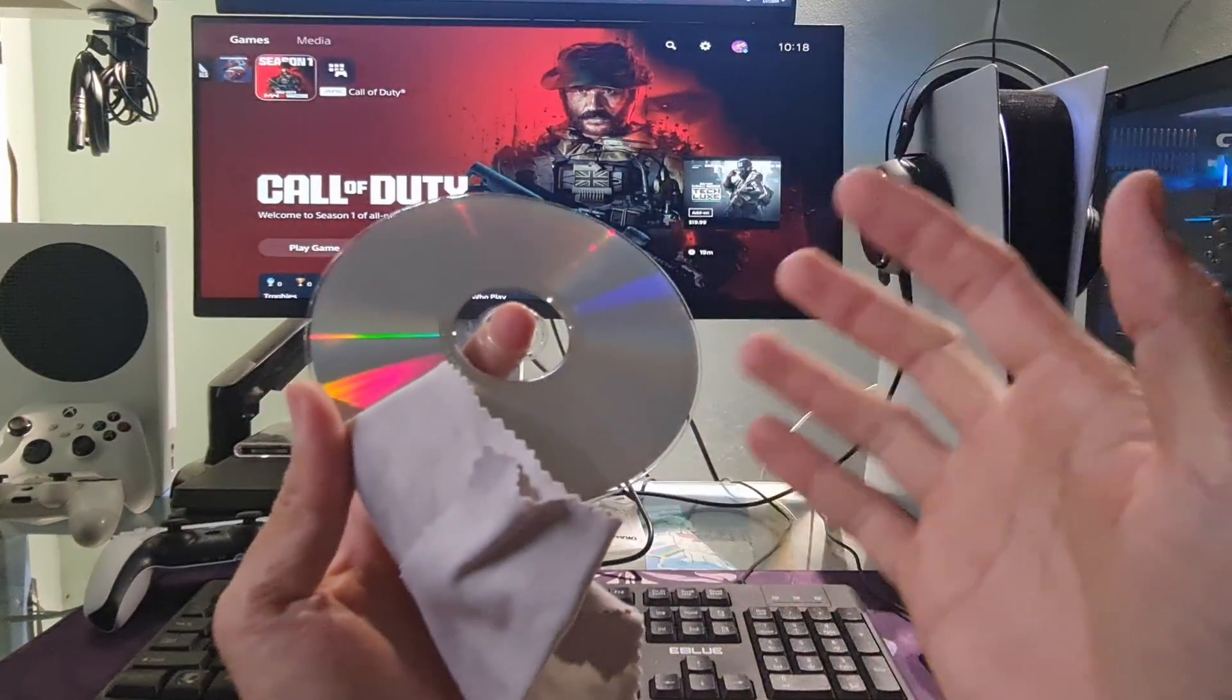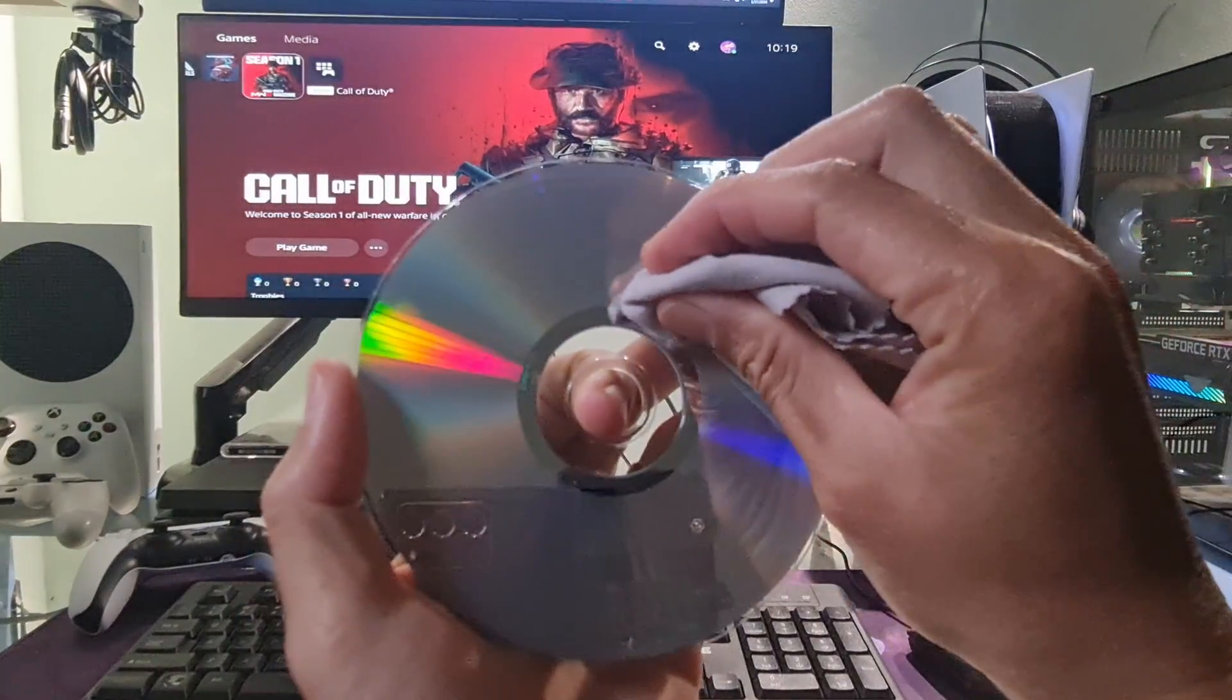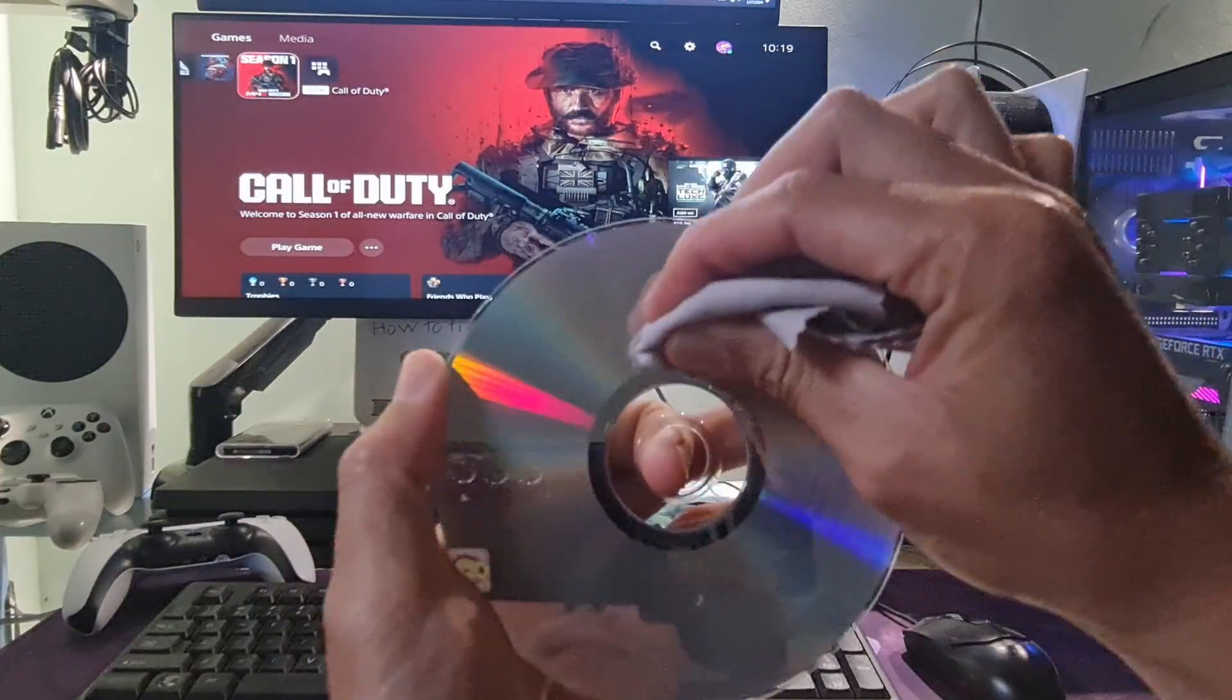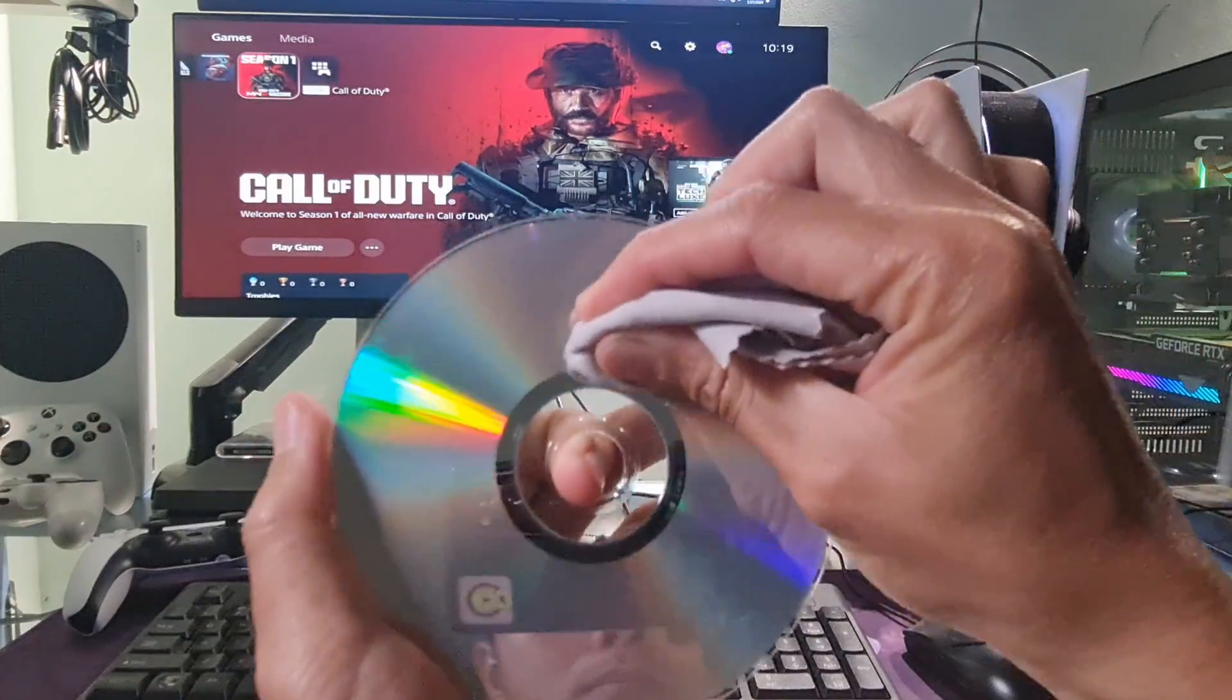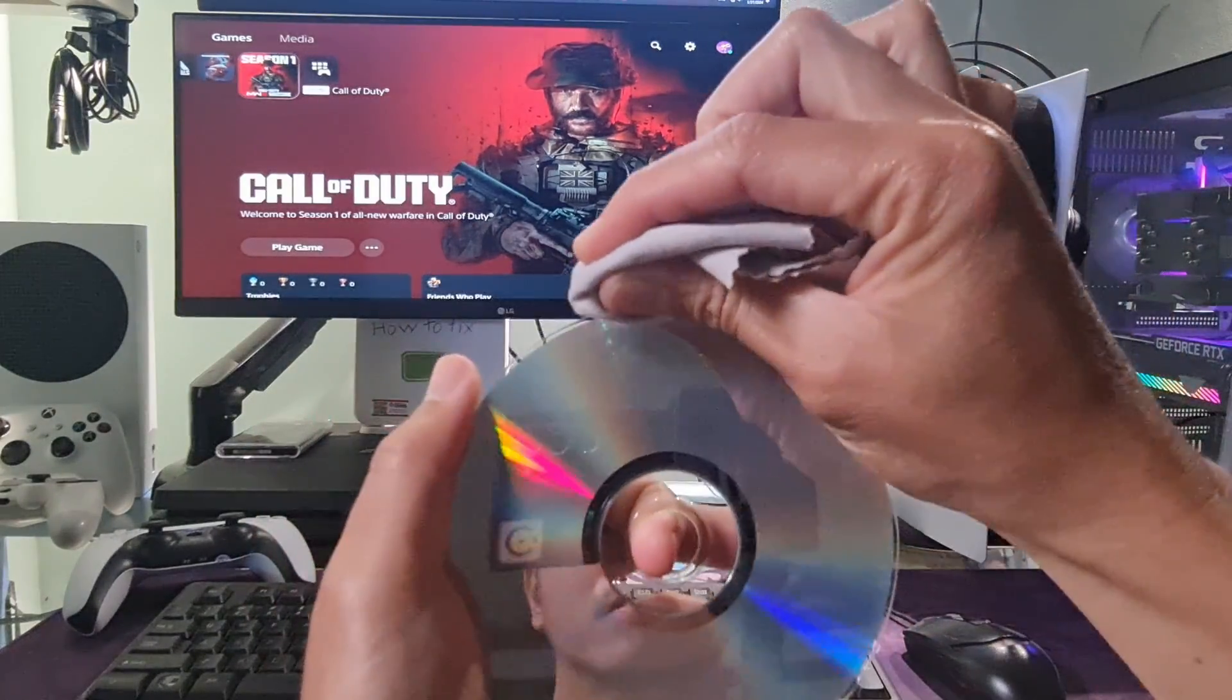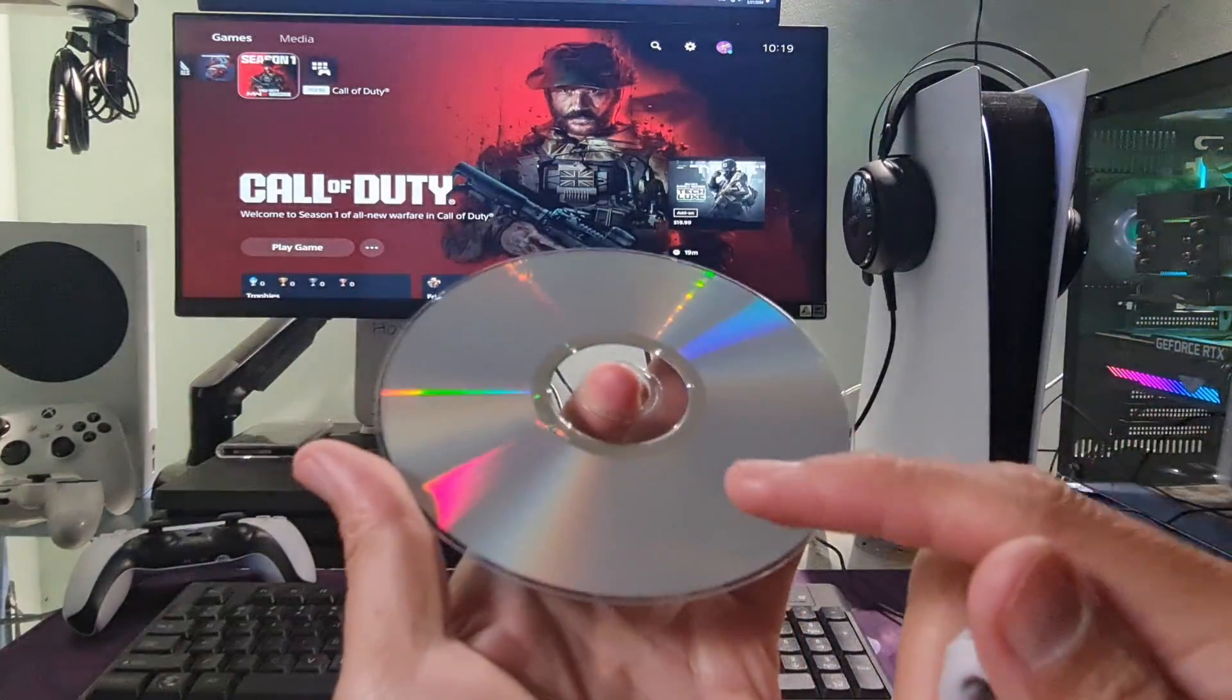Method 6. Cleaning the Game Disk. If you are not using a game disk, please skip this method. Try cleaning the game disk properly and gently by using an alcoholic wipe cloth or microfiber cloth. Make sure that there is no dirt, dust, scratch, moisture, fingerprint, etc. left on the disk. This can also help the system to read the disk properly.